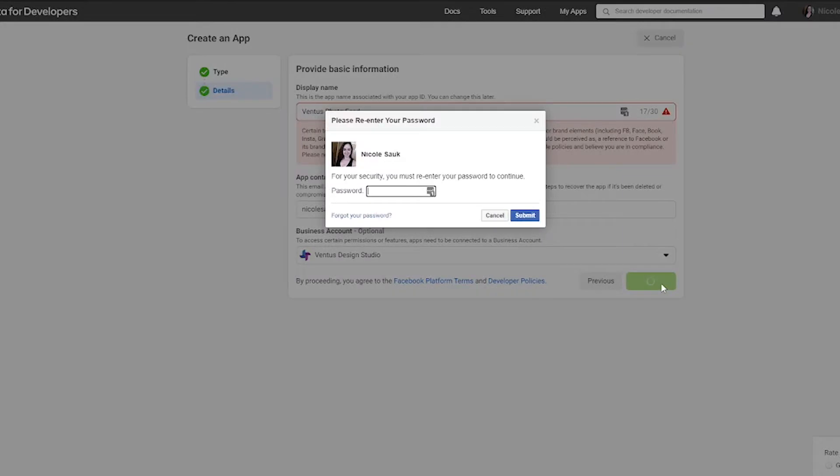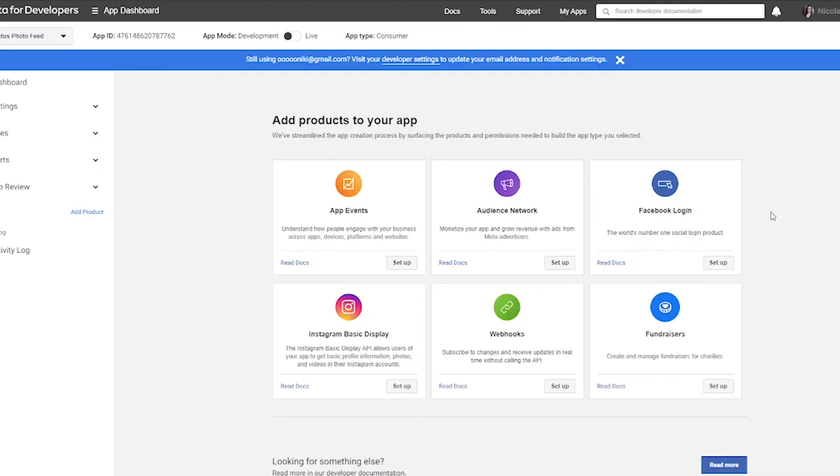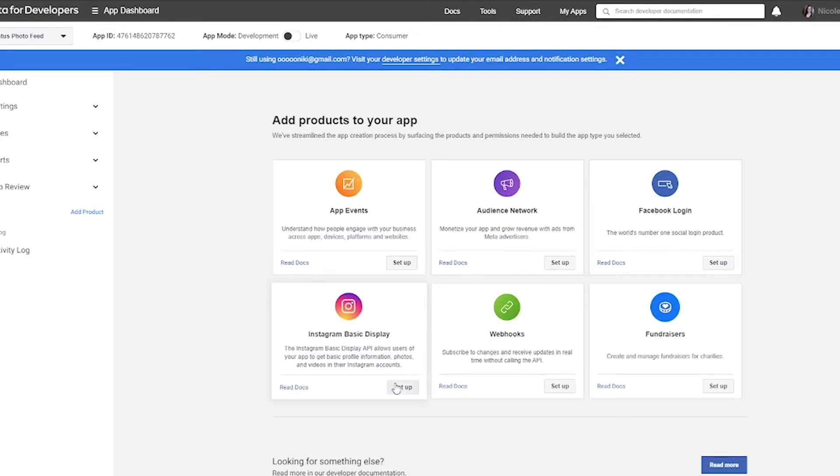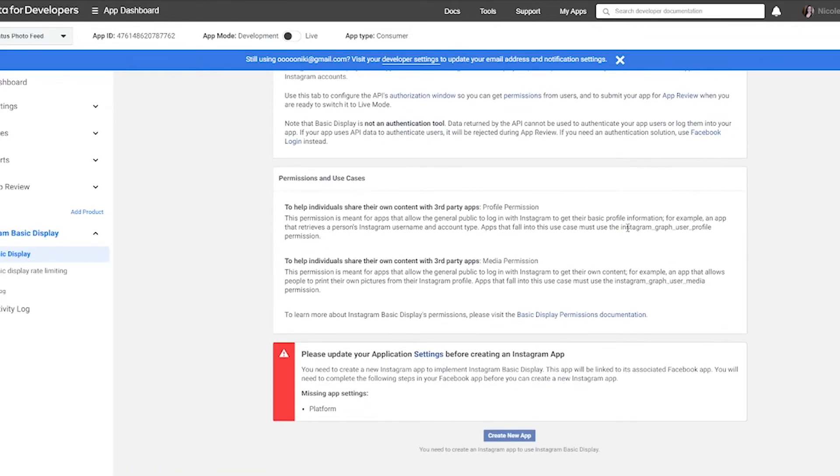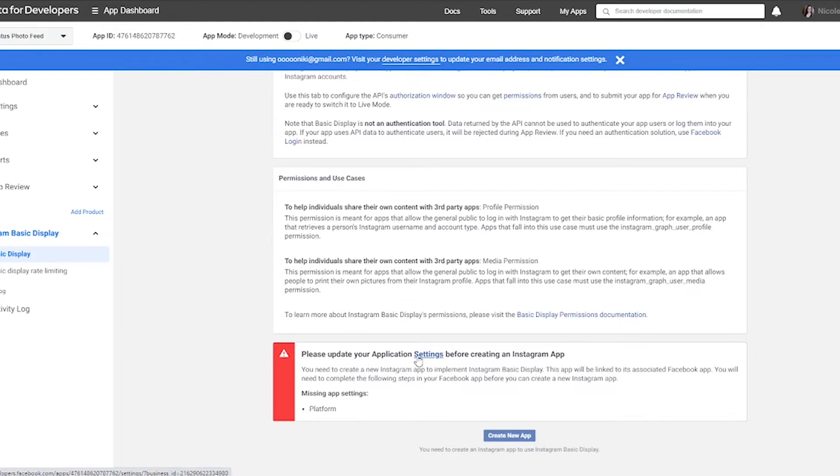So now we've got this page where we can add products to our app and we're going to want to do the Instagram basic display. So we're going to hover over that and click set up. Now on this page, we're getting a, I'm getting at least a alert that I need to update my active application settings before creating an Instagram app. So let's click that.